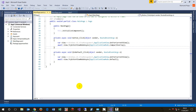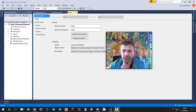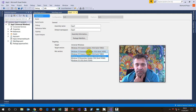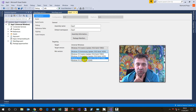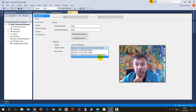The trick to get this working is that when you start programming you have to set the minimum version. You first have to update Visual Studio, and then you have to set the target version to the Creators Update, which is version 15.